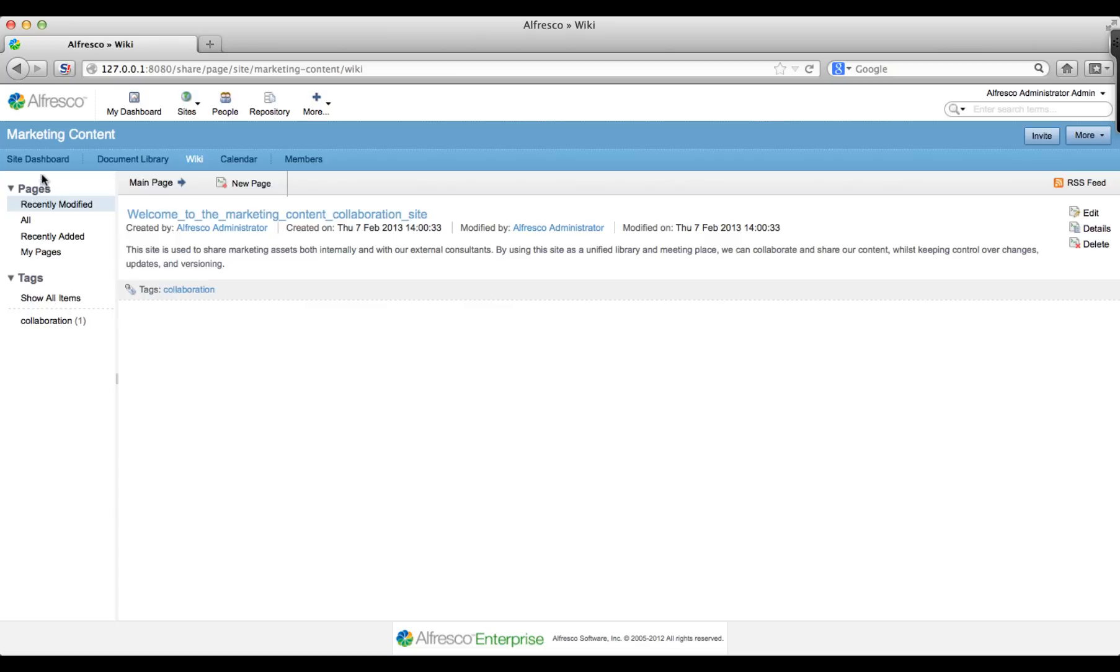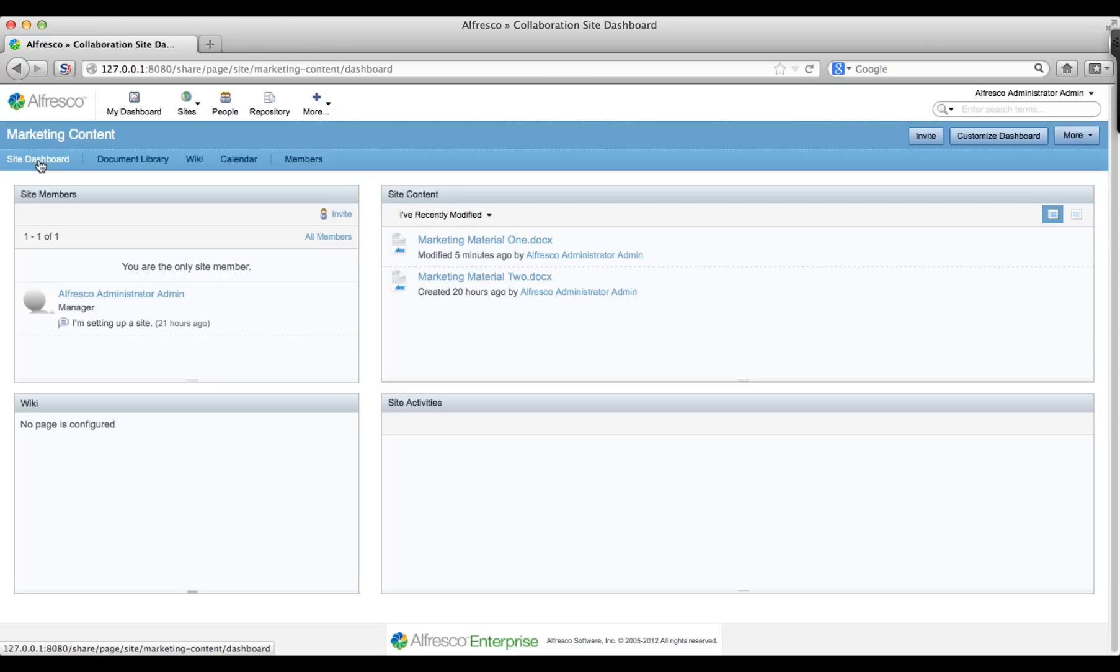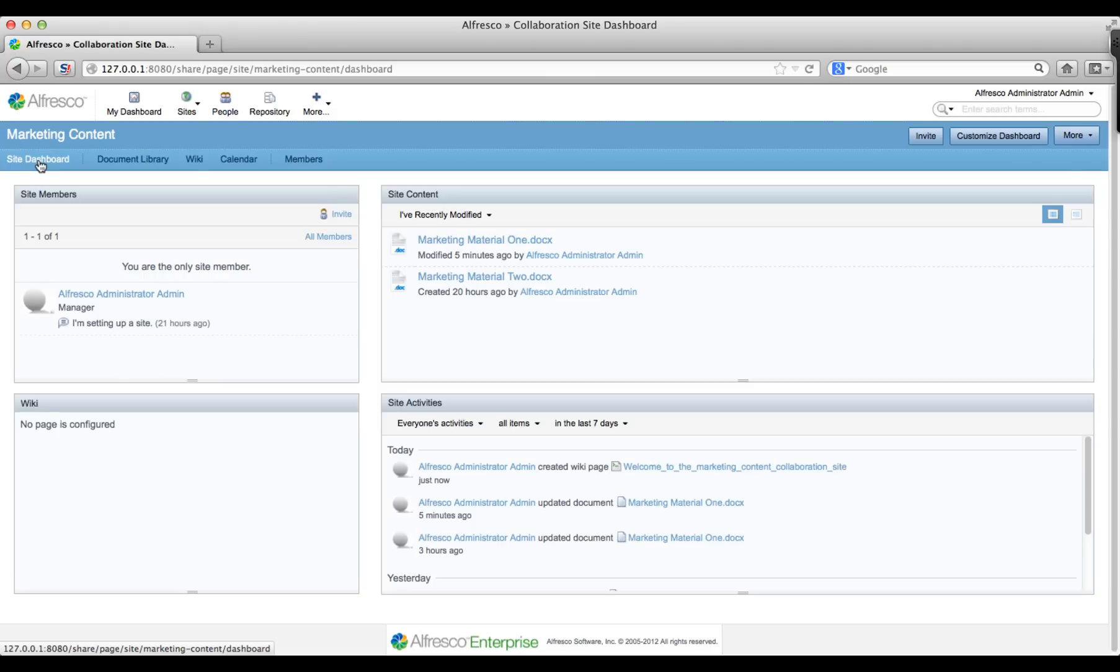For now though, click site dashboard so that we can go back and add this wiki page as a site introduction.